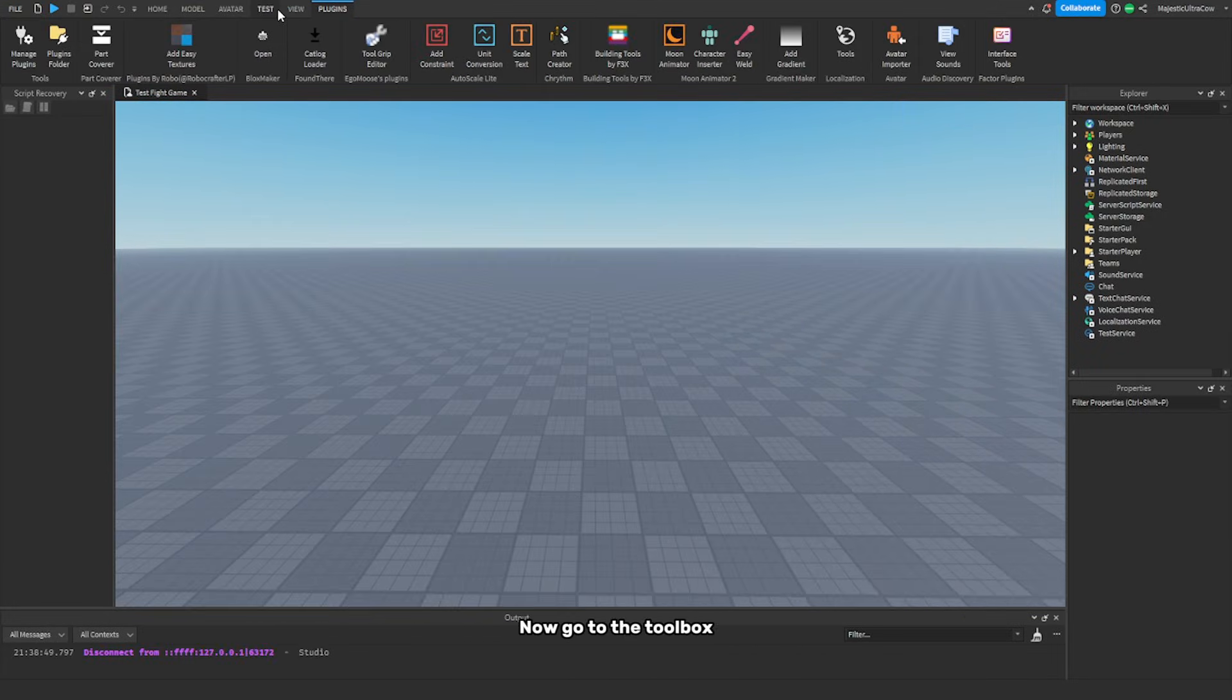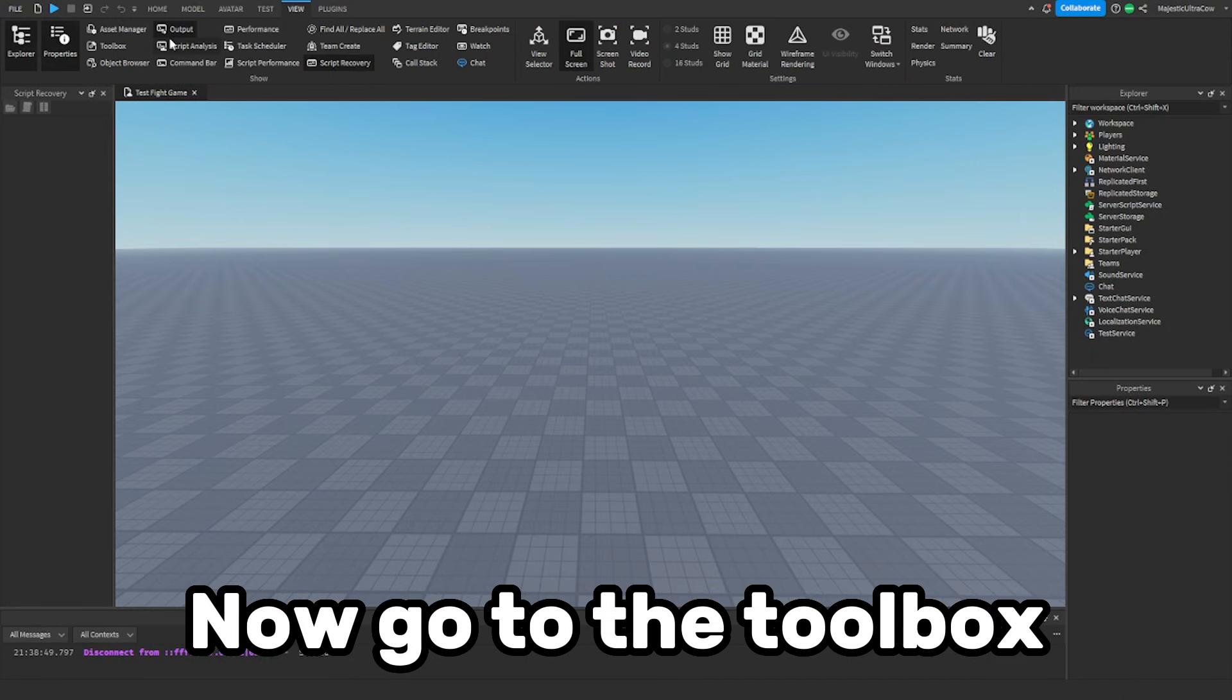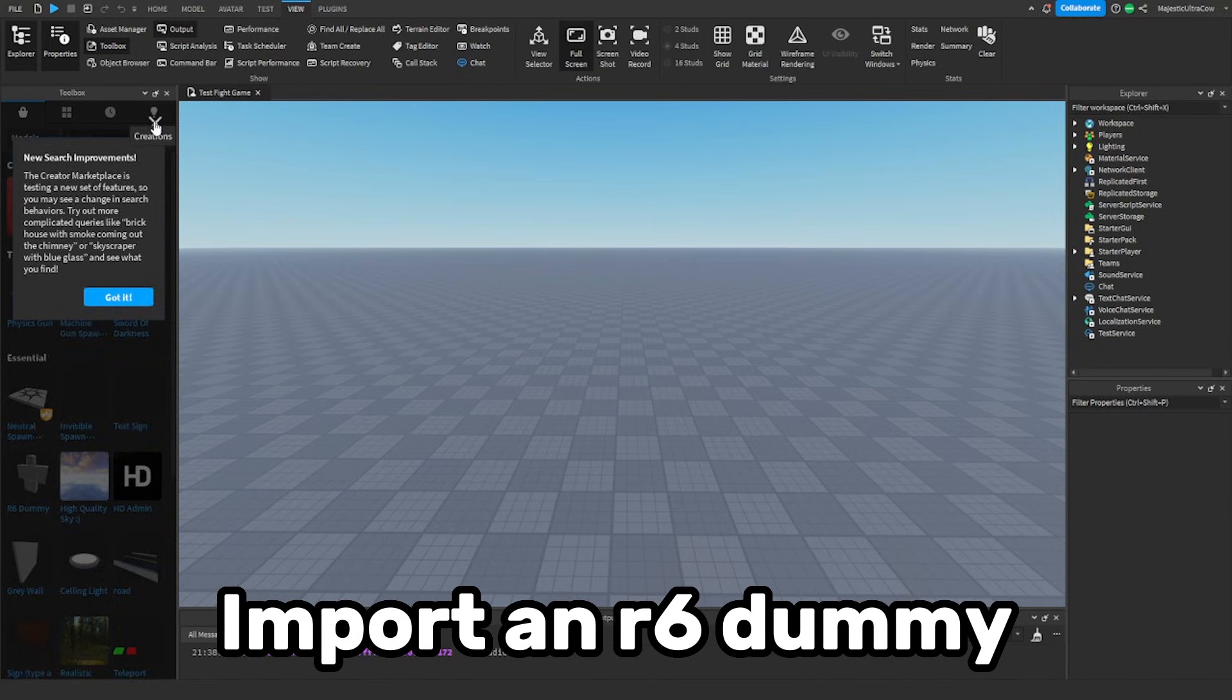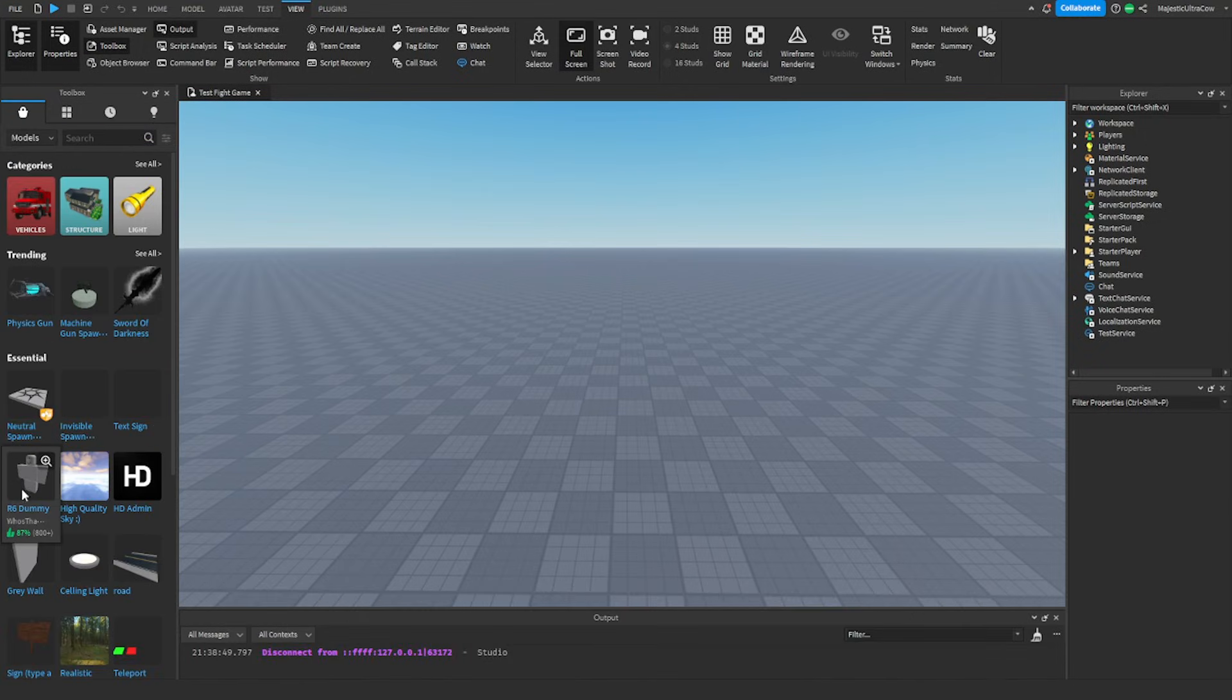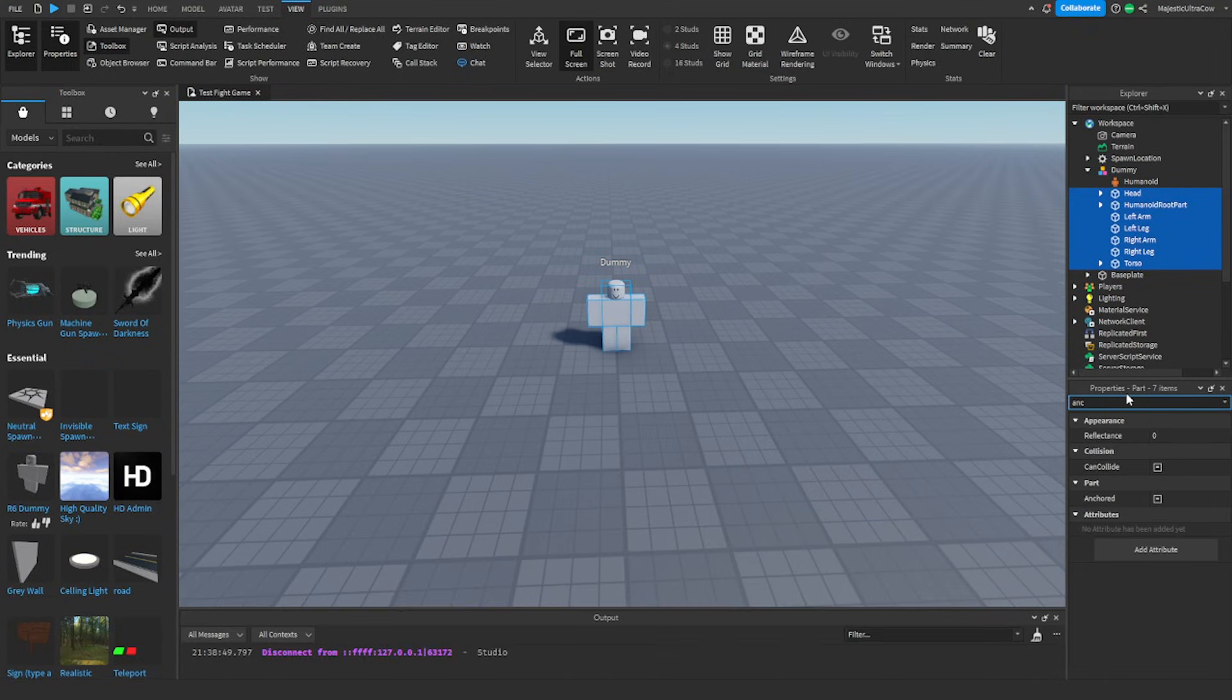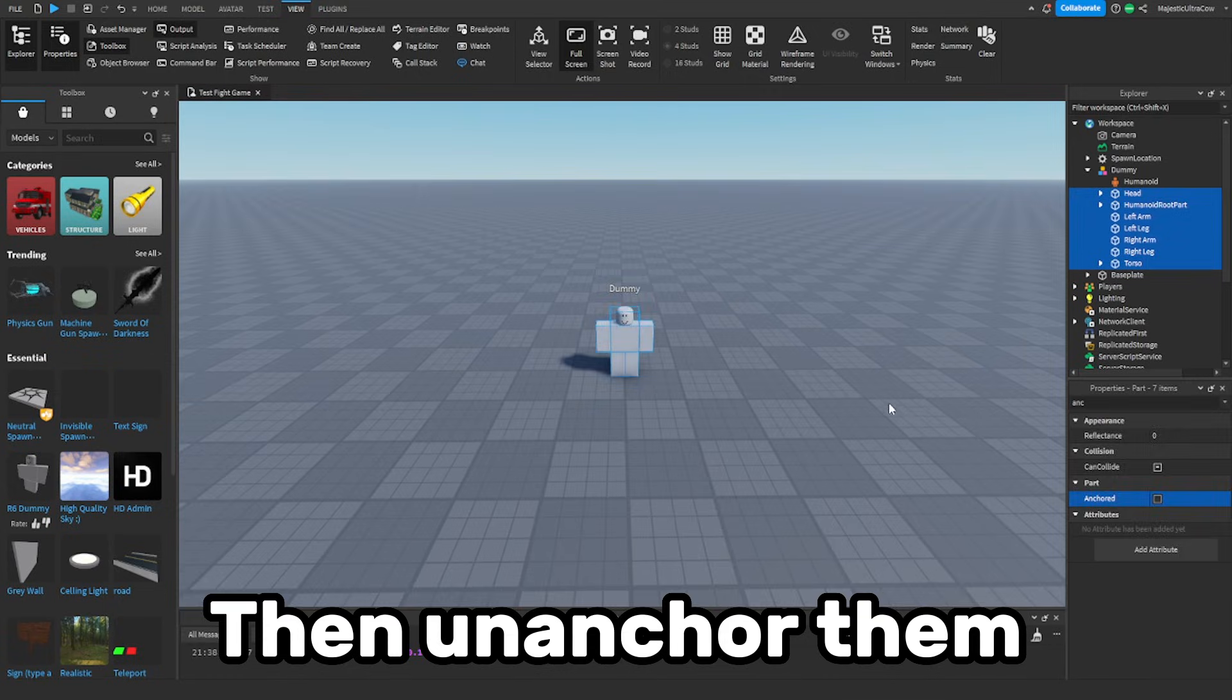Now go to the toolbox. Import an R6 dummy. Select all parts of the dummy. Then you enter the dummy.